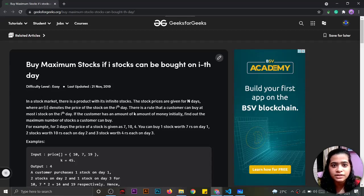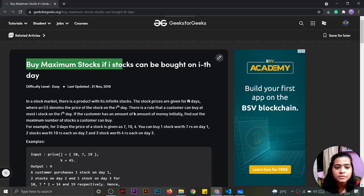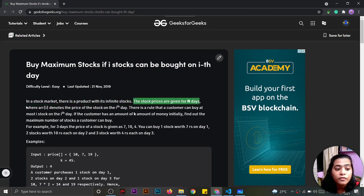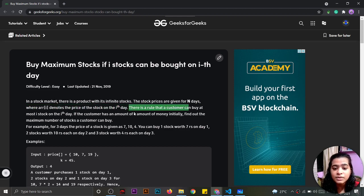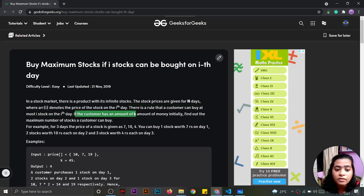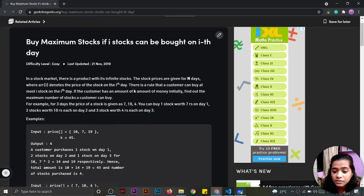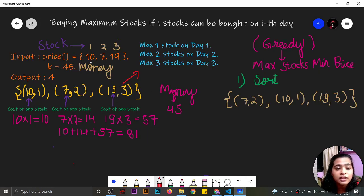Today we are going to solve another question which is 'Buy Maximum Stocks'. In this question there is a product with infinite stocks and the stock prices are given for n days, where array index i denotes the price of the stock on that day. There is a rule that a customer can buy at most i stocks on day i. The customer has an initial amount k and we have to find the maximum number of stocks the customer can buy.